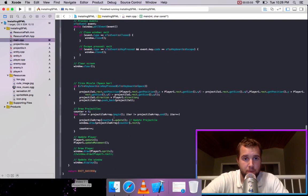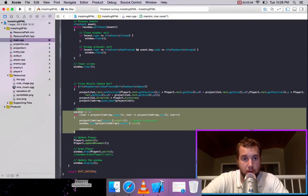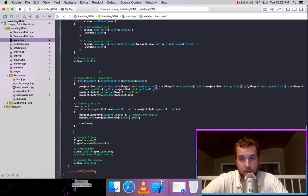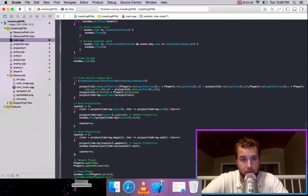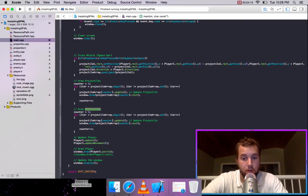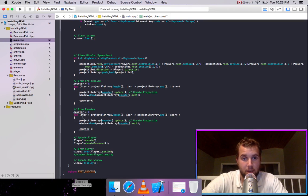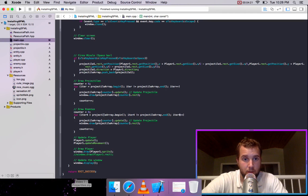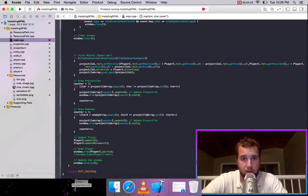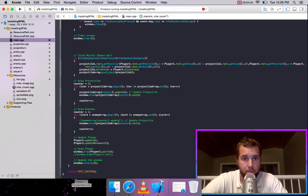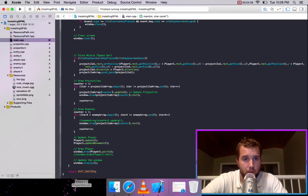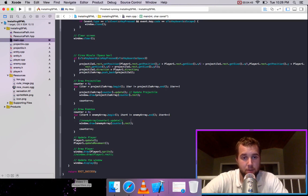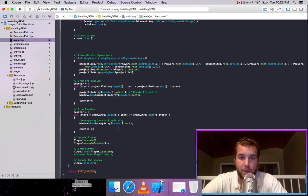So now for the same thing, we're also going to be drawing the enemies. And we'll make it so that the enemies are always under the player because of the drawing operations. So draw enemies. And we'll use the same counter because that doesn't matter. And this is iter four and this is enemy array. Window dot draw enemy array counter dot rect.